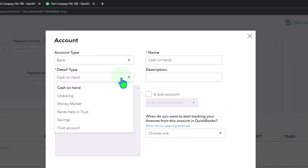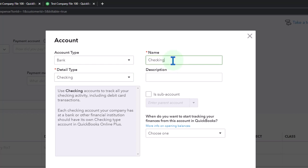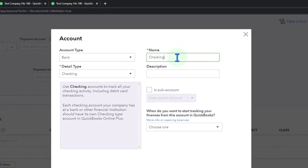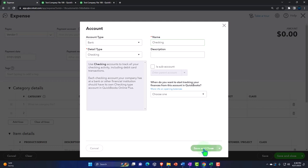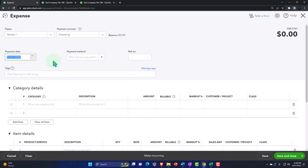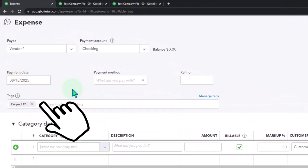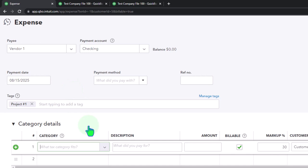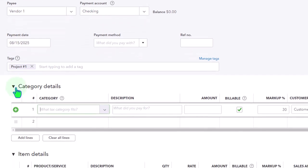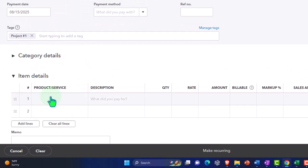I'll save that checking account as our payment account. This expense happened in month two, so I'll say 08/15/25. I'll put a tag of Project One on all of them to track the tags. I could do it by category, but we're going to assign by items instead, because items can help us assign things out and possibly allow us to pull them over to an invoice if we're using the billable component.